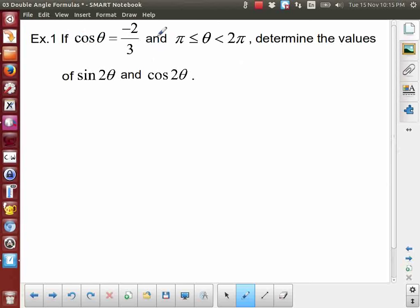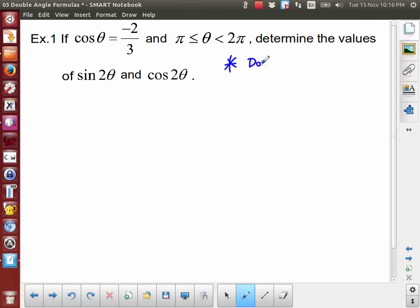Before we get to homework, we are going to use these formulas in an example. I'm given this information: cosine theta equals negative two over three, and theta is between pi and two pi. I want to find values for sine 2 theta and cosine 2 theta. The key point here — do not solve for theta.